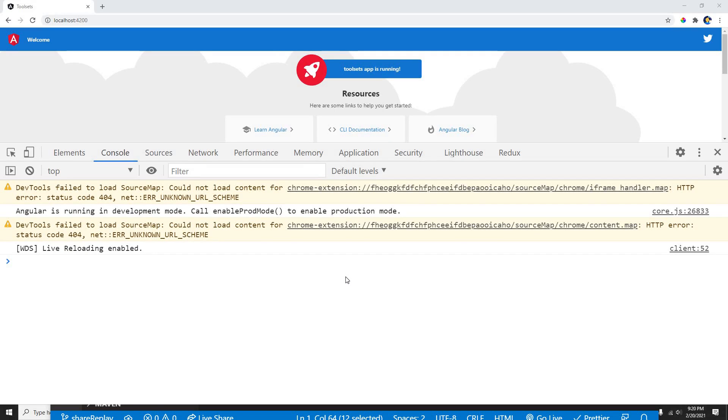Hey guys, welcome back to another video. In this video, I'm going to show you how the RxJS shareReplay operator works. This is one of the really good operators which we can use in our applications.